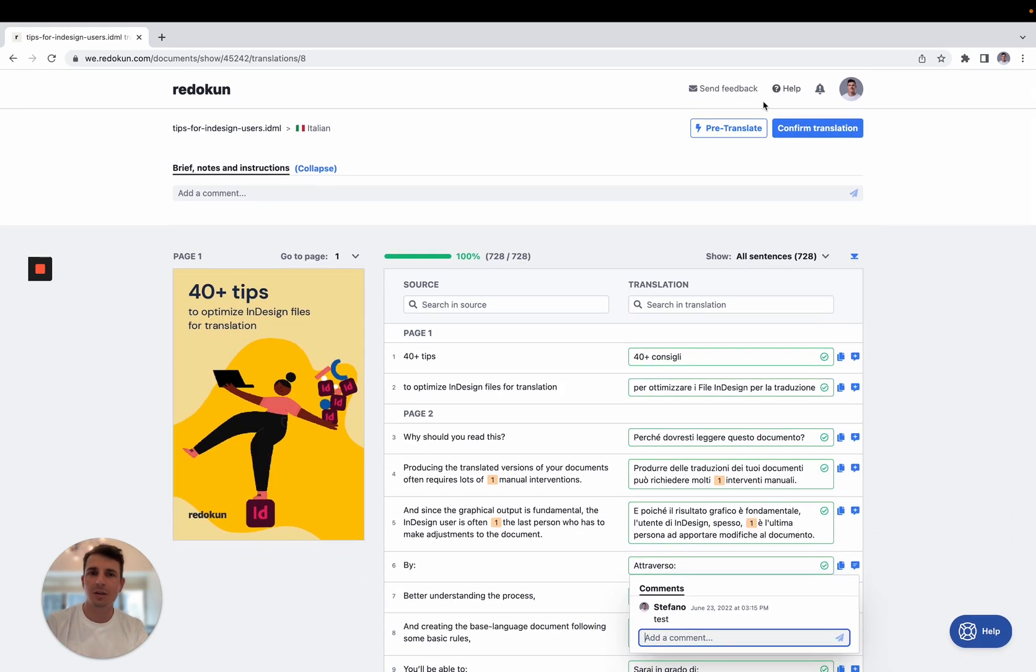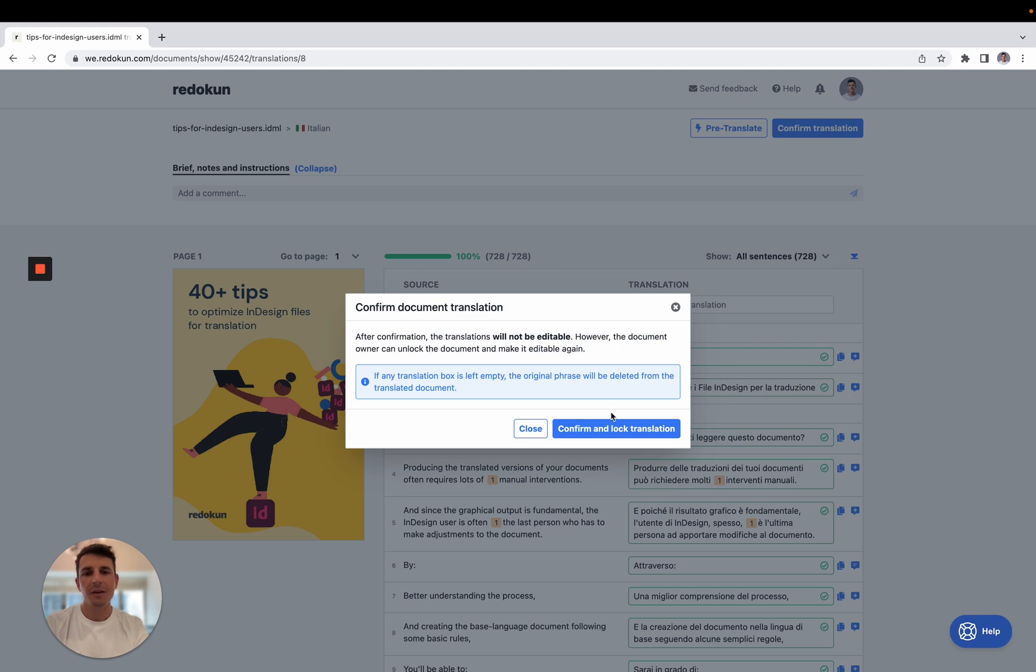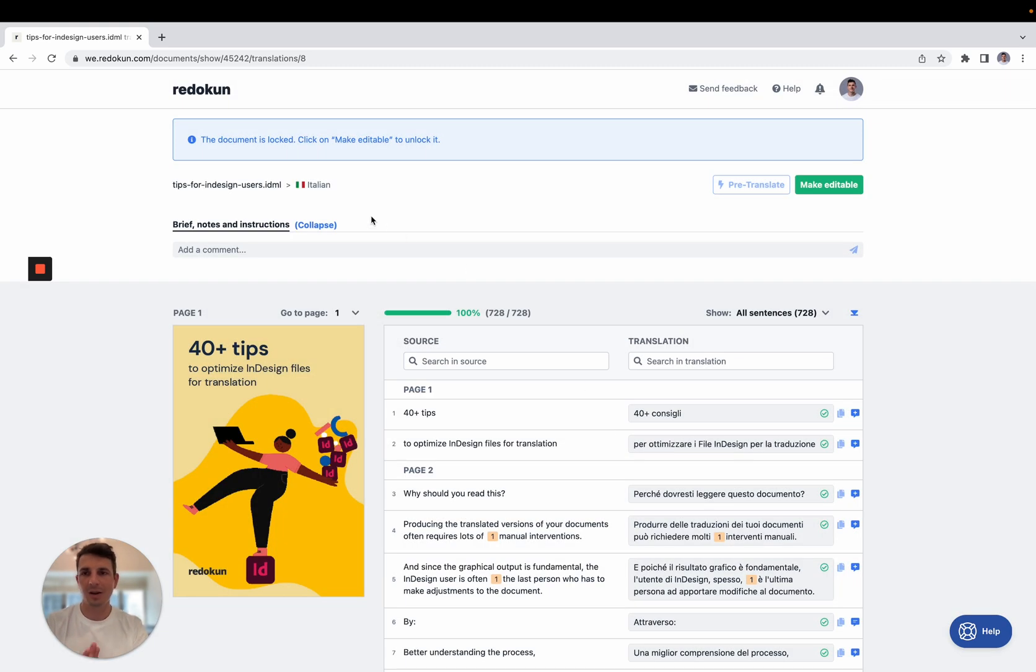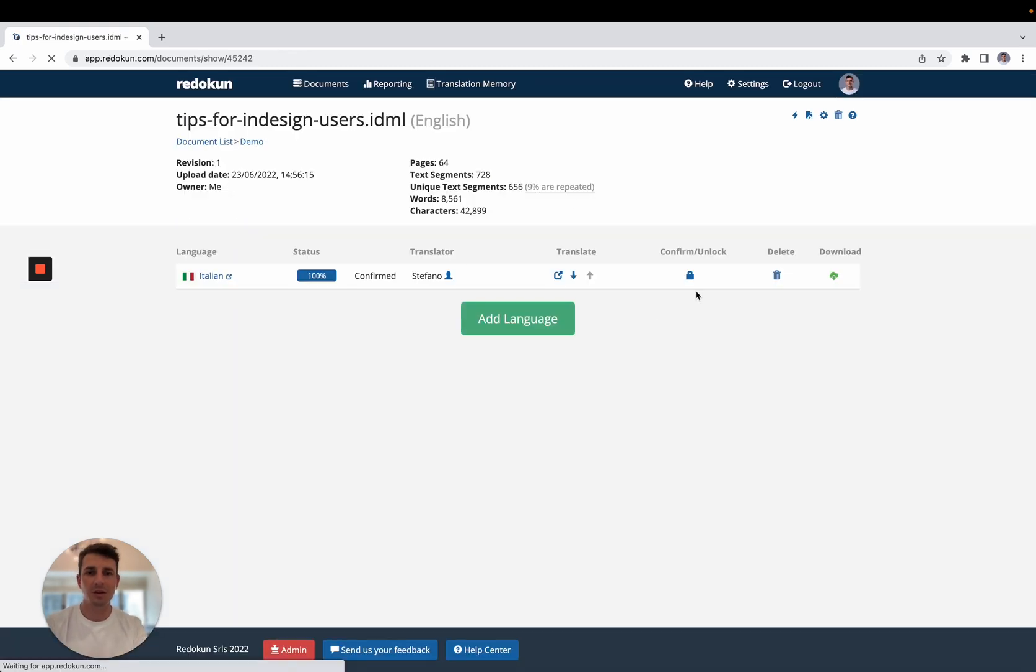So here you can check all the translations, then you can lock the document, and then you can download it, as we said earlier, from this interface.